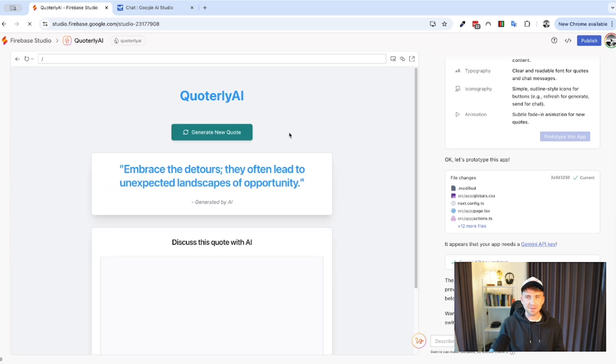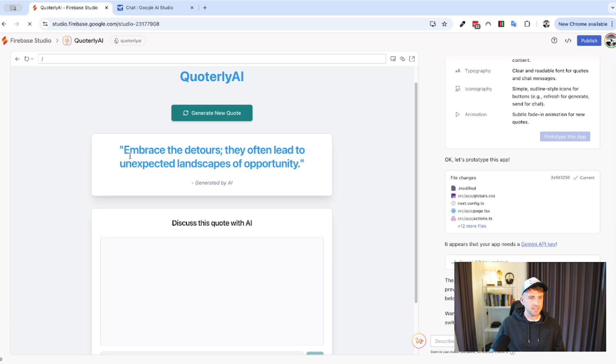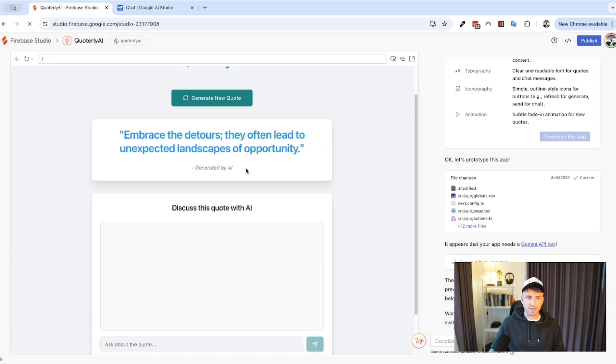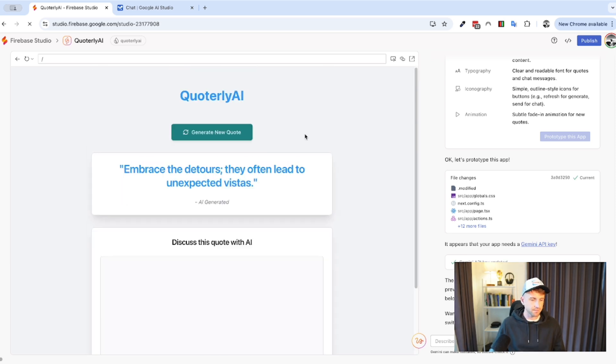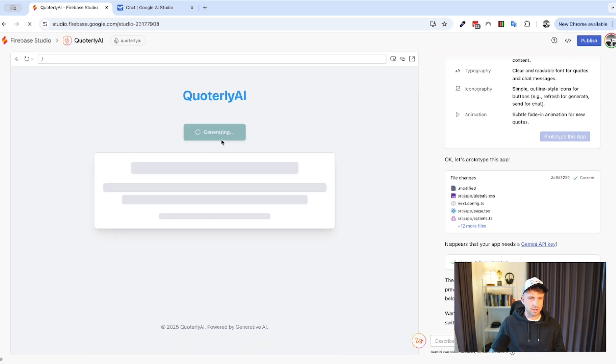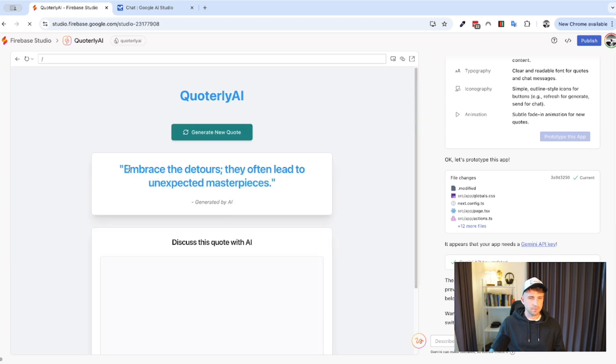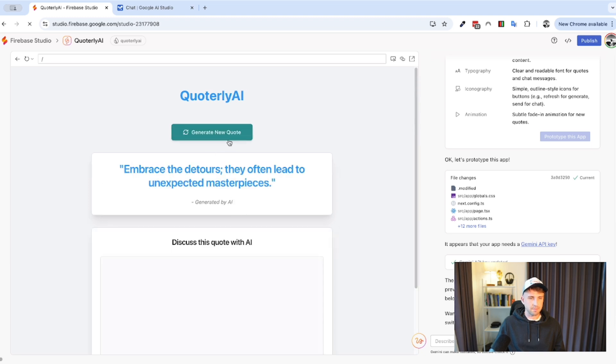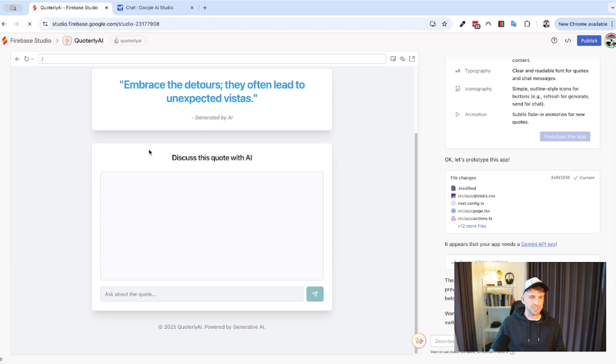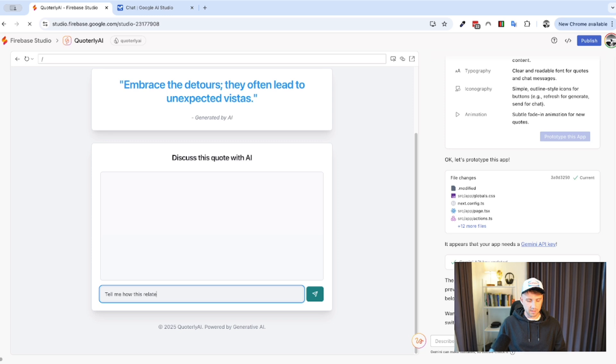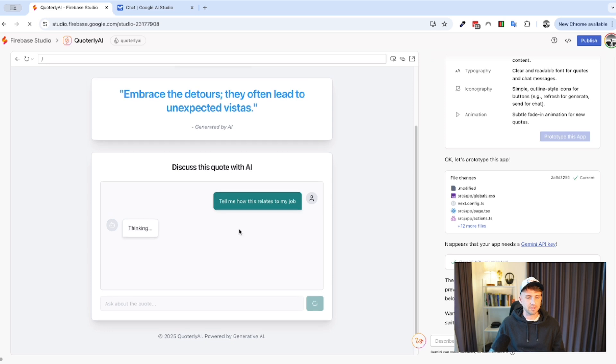So, we can click on this. I'm not going to do this. I want to generate a new quote. See what happens. And this is actually very impressive how quickly it made this. This was like less than five minutes. Embrace the detours. They often lead to unexpected landscapes of opportunity. So, that is kind of similar actually. I would like them to be a lot more different, but let's try another one. Embrace the details. They often lead to unexpected visits. So, they're actually kind of generating all the start, the same as the start. But, yeah, they're kind of just generating the same one.